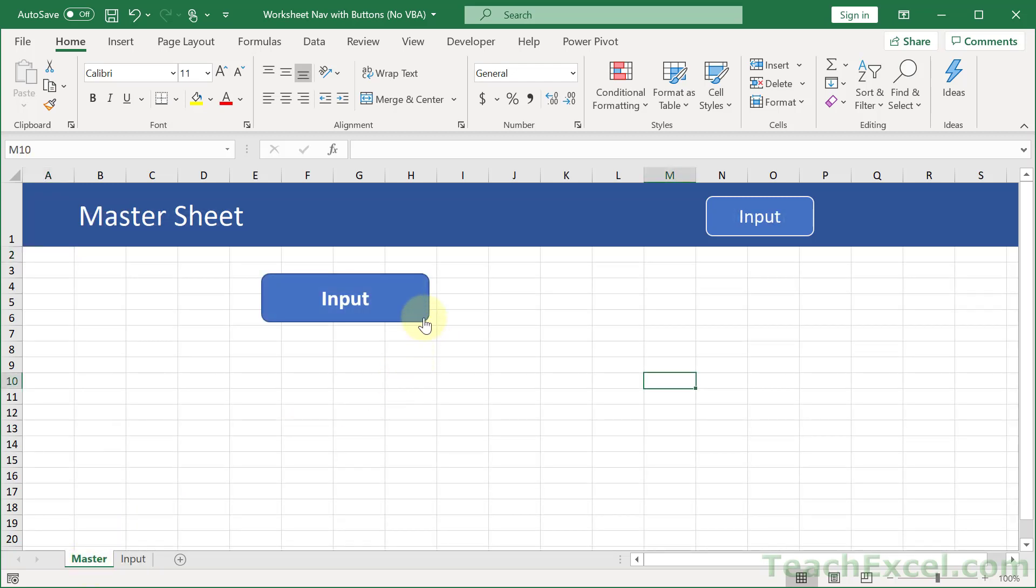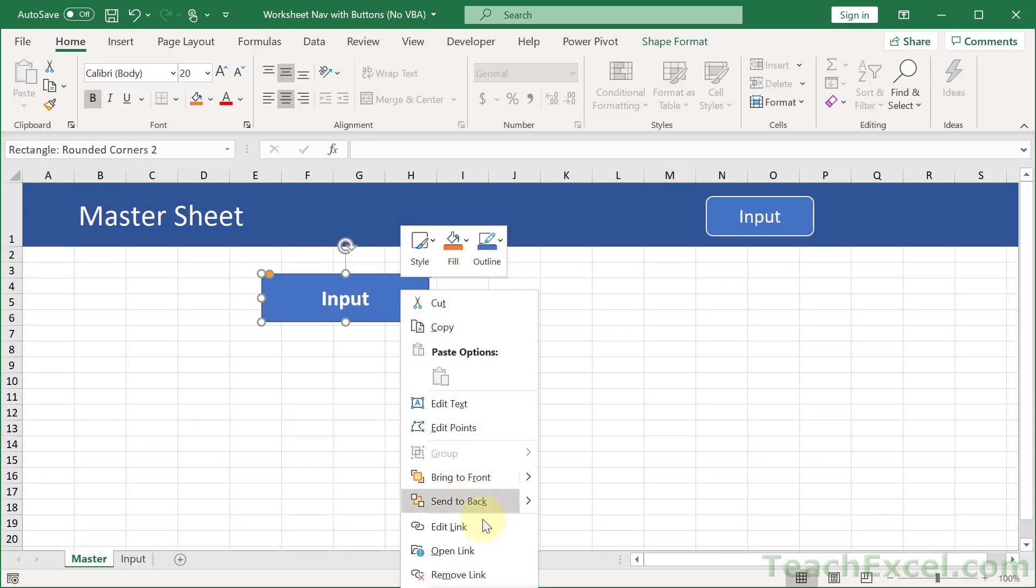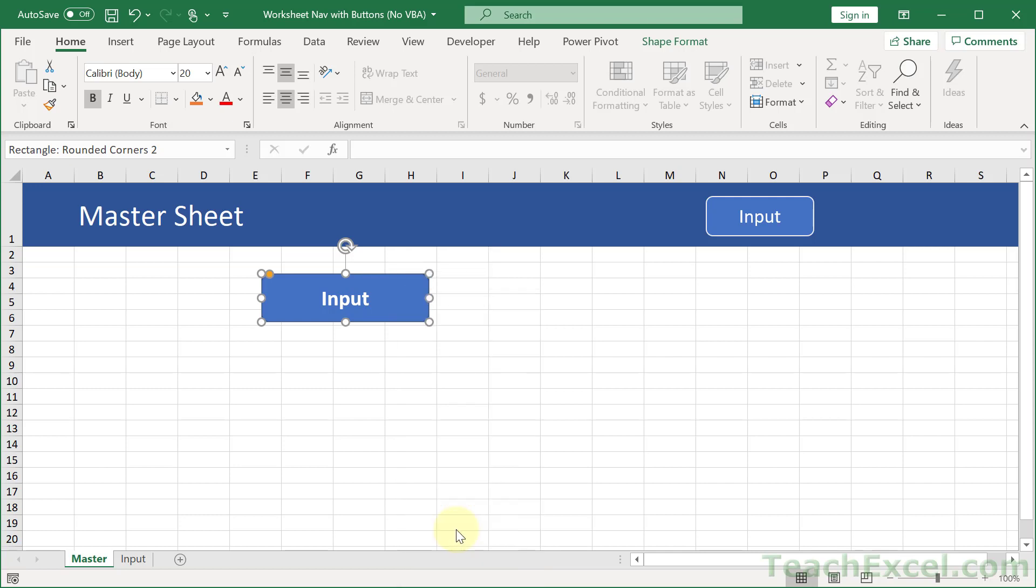And to change it, just right click the button, go to Edit Link. You could also go to Remove Link if you want to remove it, or edit it.